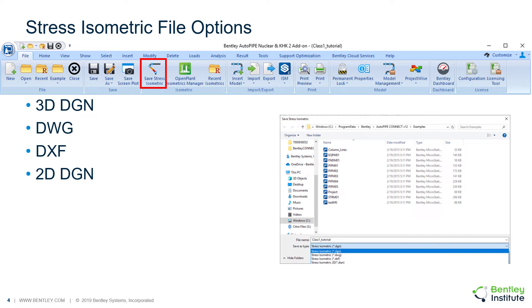The generated file can be opened automatically into either Open Plant Isometrics Manager, Microstation, Redline, AutoCAD, or any other third-party program for review and markup.